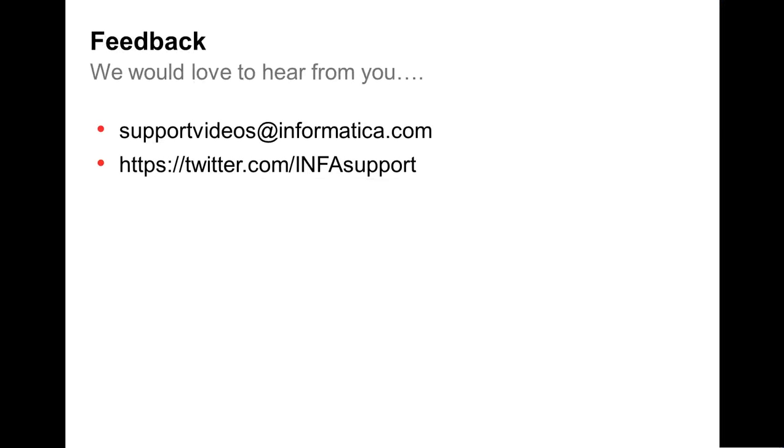And we would love to hear any feedback from you at one of these channels over Twitter or our email. Thank you!